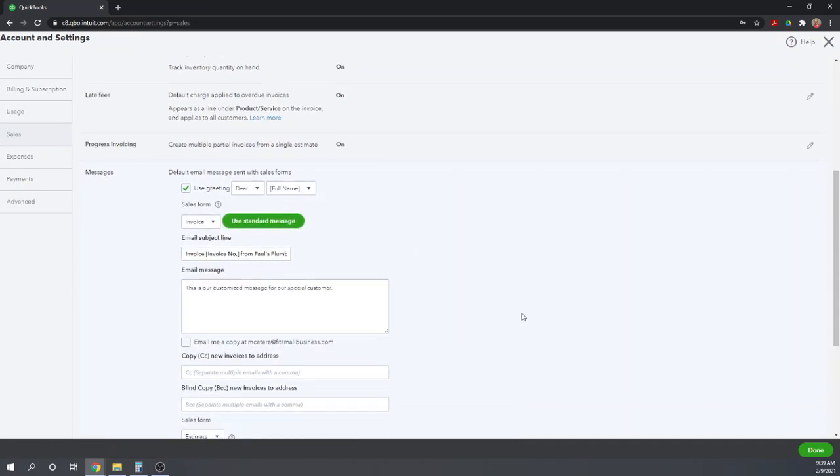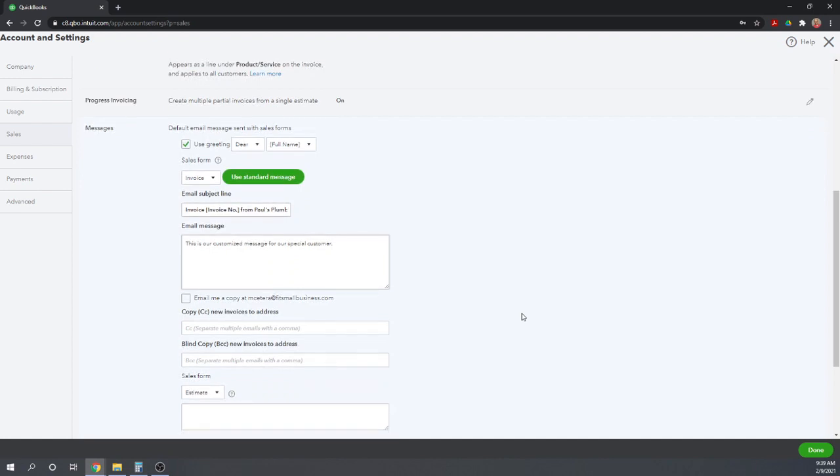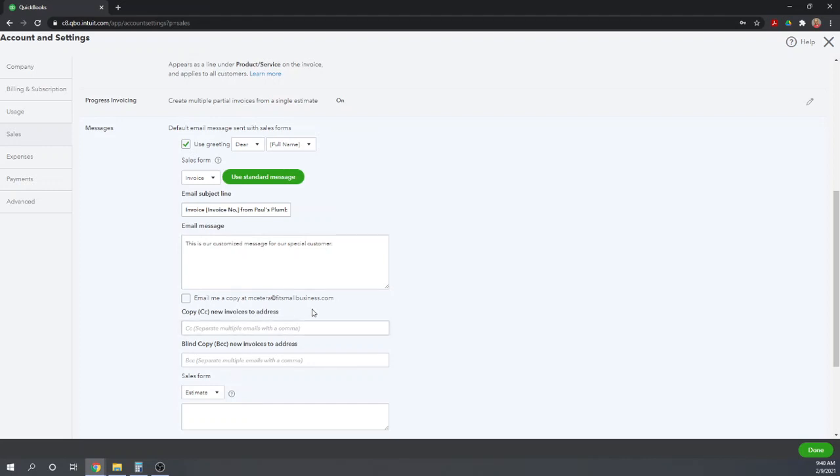The options here for your emails are fairly self-explanatory. You can select a customized greeting, you can decide what your subject line will be, and then obviously the email message itself. Down below you can choose to send copies of all invoices to other email addresses. You can set up a separate customized email for each type of sales form. So the first one by default is the invoice. So everything we select on this screen will become the default email to send with invoices.